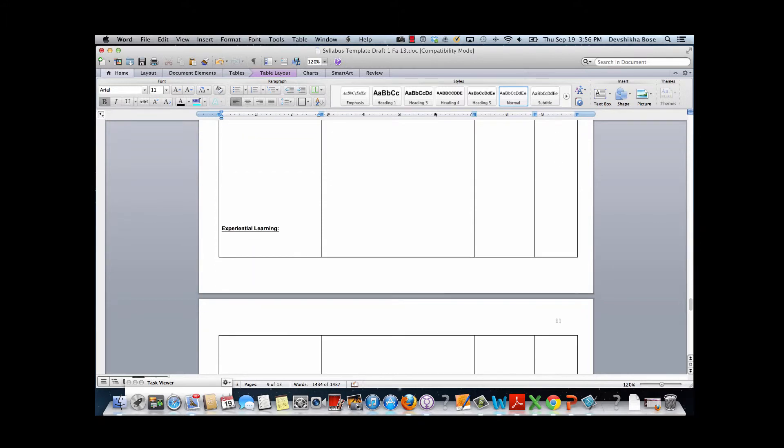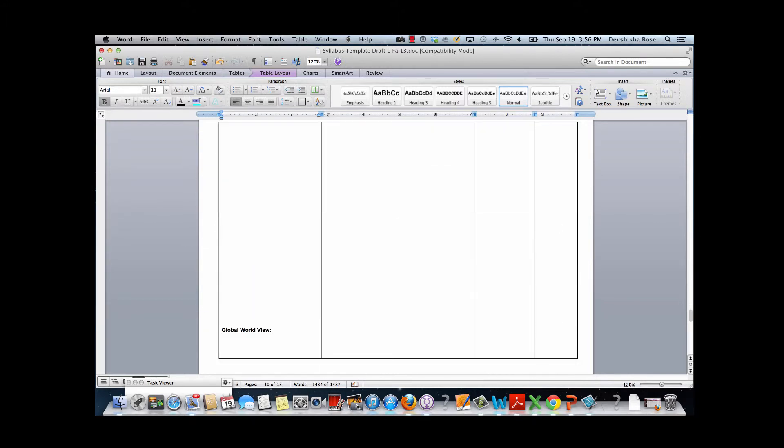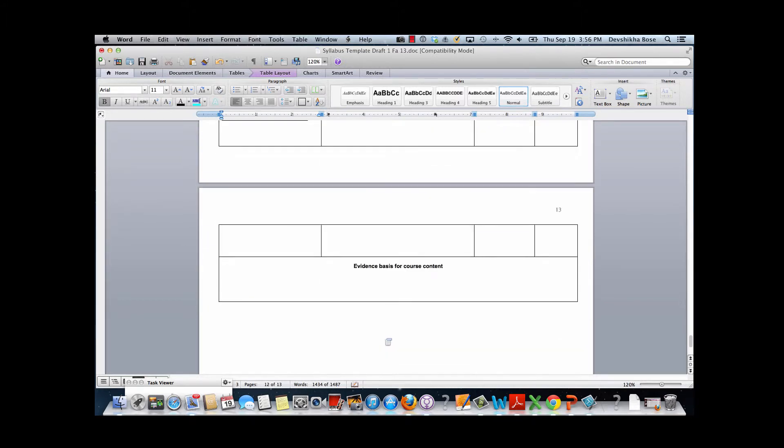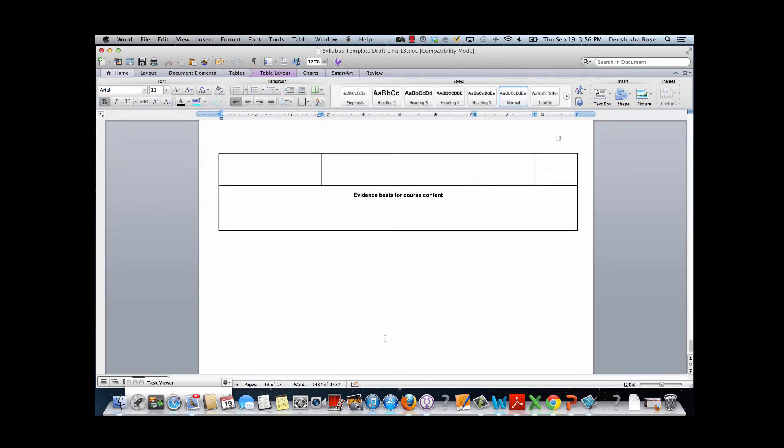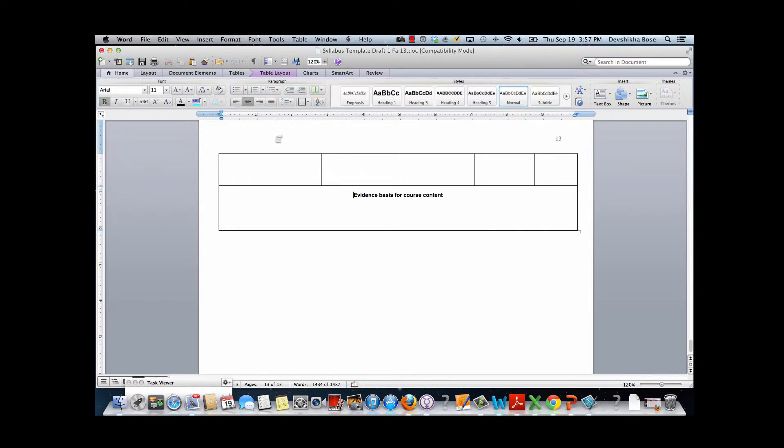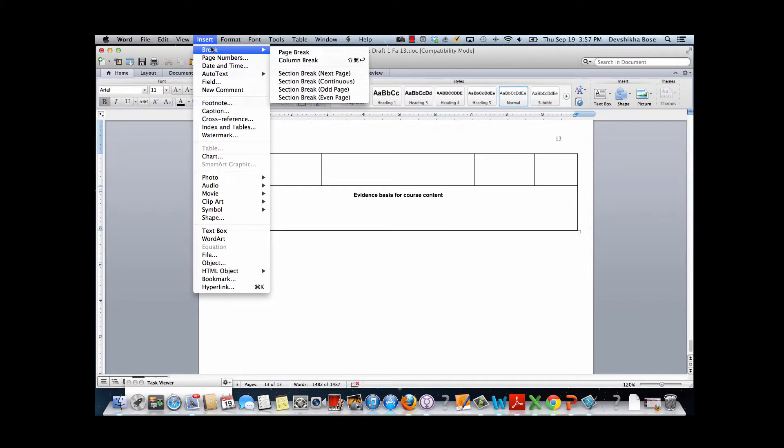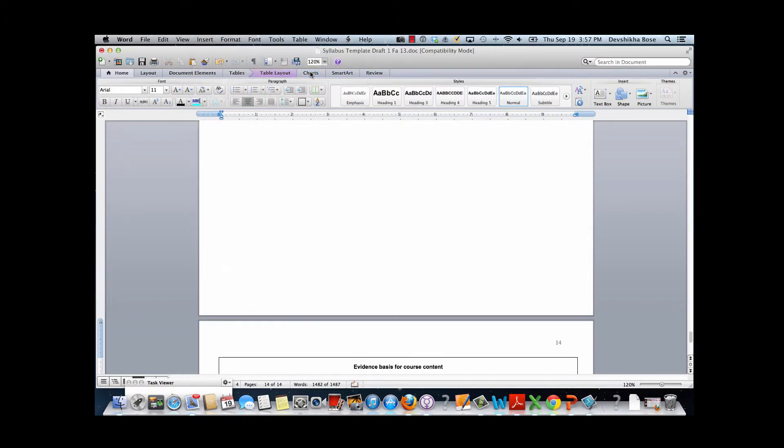Similarly, when we go down the table and reach the last row, we also need to separate this row from the rest of the table. So we will click here and go to Insert, choose Break, and then choose section break next page.